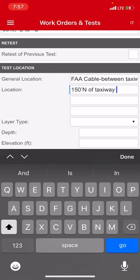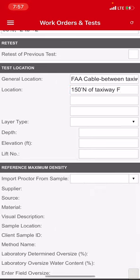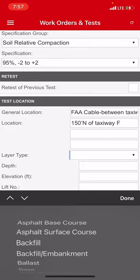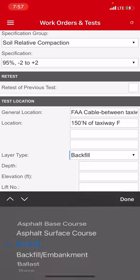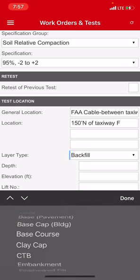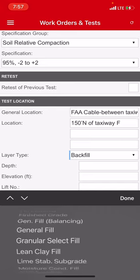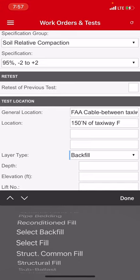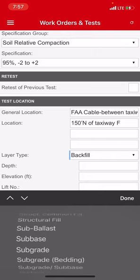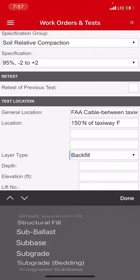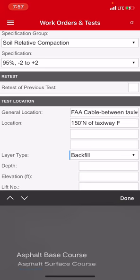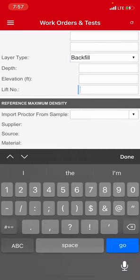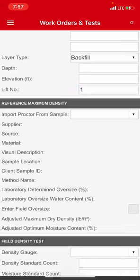I'm going to hit done. Layer type, backfill is what I'm doing. Of course there are others to choose from: usually backfill, general fill, select fill, and subgrade. Those are like the four that you're going to use depending on what you're doing. On this one I'm doing backfill. And then under lift number right here I'm going to do three on the first lift and three on the second.